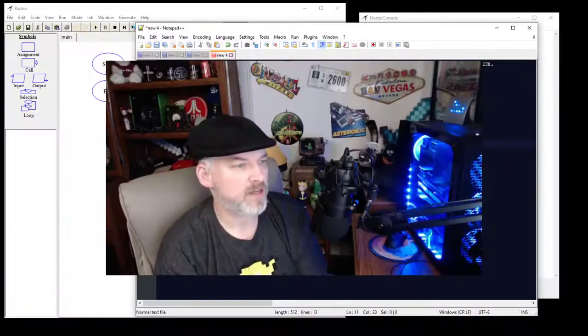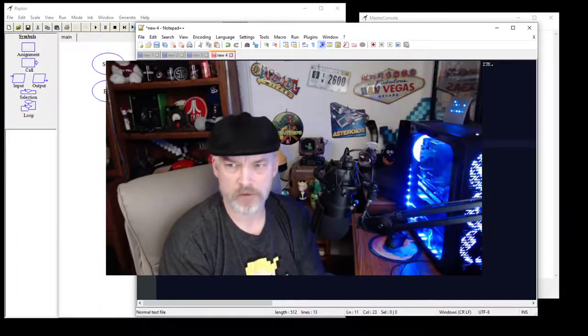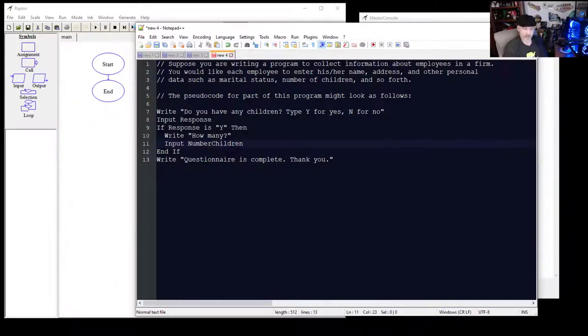Hello, my name is Jason Johnson and this video series is on the Raptor flowchart-based programming environment.